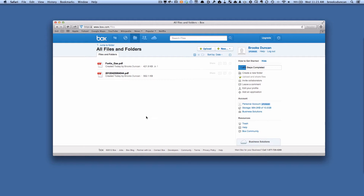You don't want to email the documents necessarily because, first of all, they might be too big, and second of all, it may have sensitive stuff that you don't want to send in an email. So how do you do it securely? Box is a good way to do that.